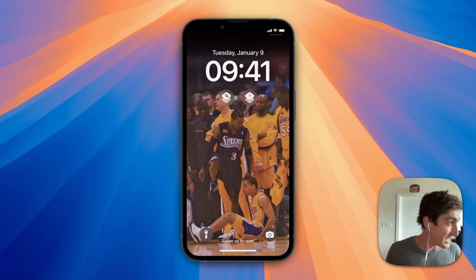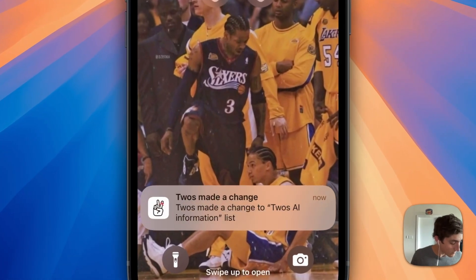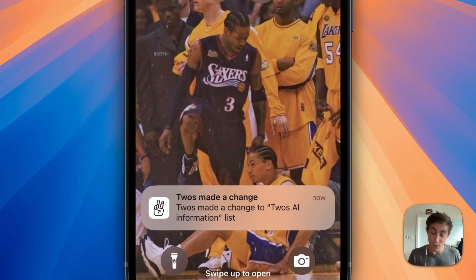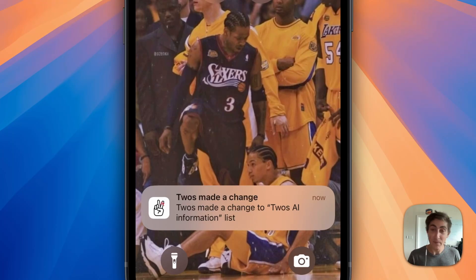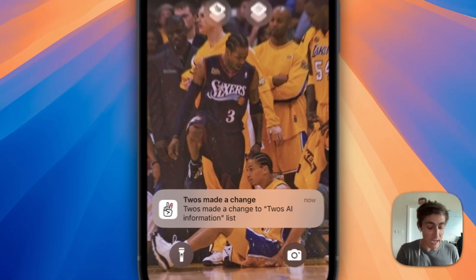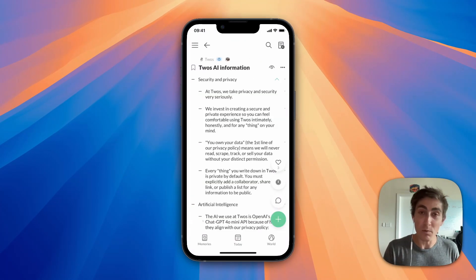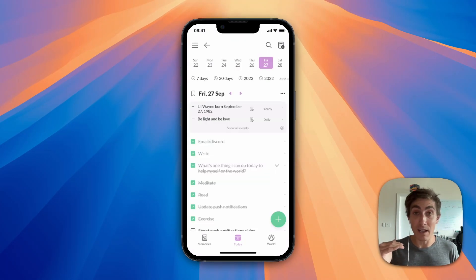So what that looks like is — I just made a change to the Twos AI information list from the Twos account. It might be a little confusing, but it'd be the same thing as like 'Parker made a change.' And if you open it, it will take you to that list.